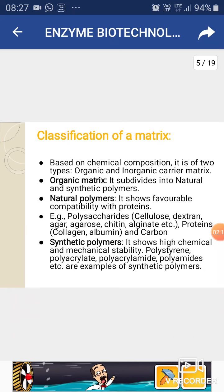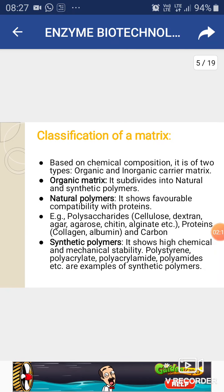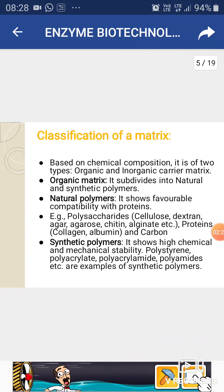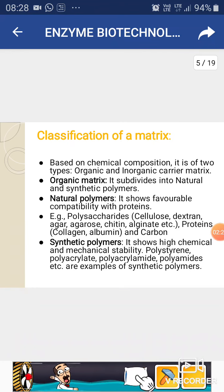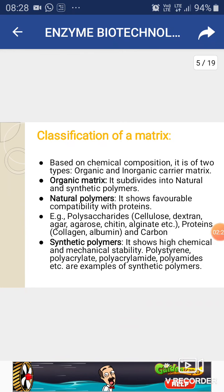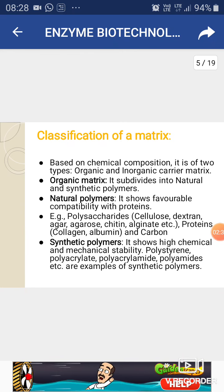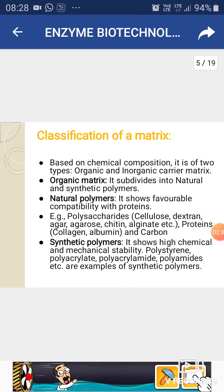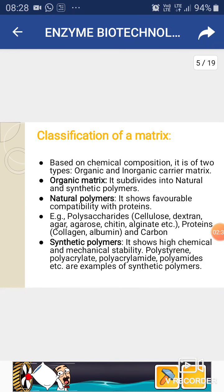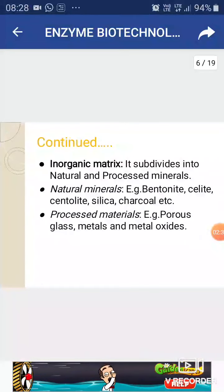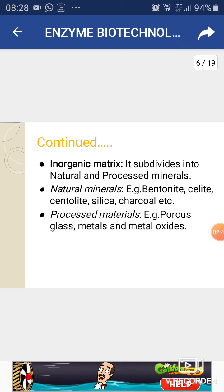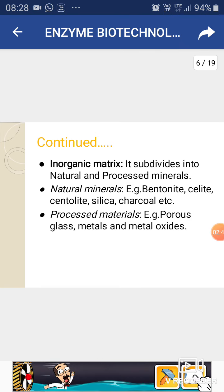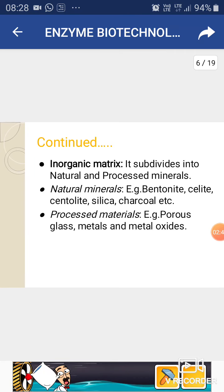In proteins, it includes collagen, albumin, and keratin. Synthetic polymers show high chemical and mechanical stability, so they are preferred; they include polyacrylamide, polyamides, and polyacrylate. In inorganic matrix, natural minerals such as bentonite, charcoal, and silica are used, as well as processed minerals like metals and metal oxides.